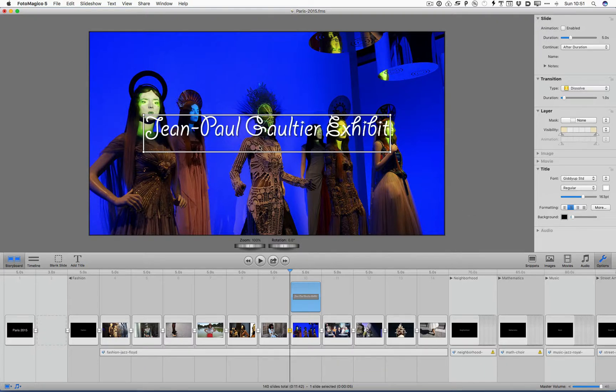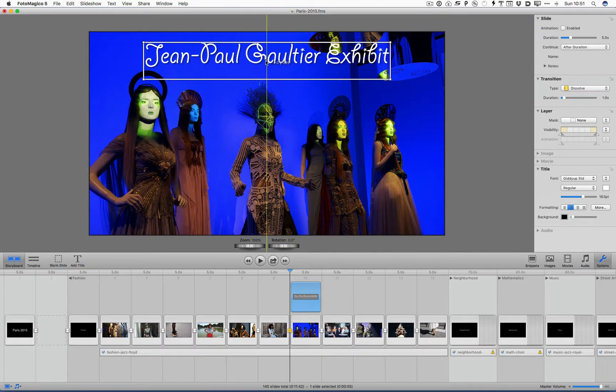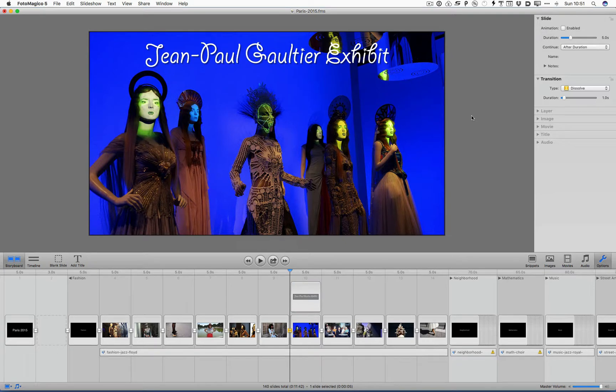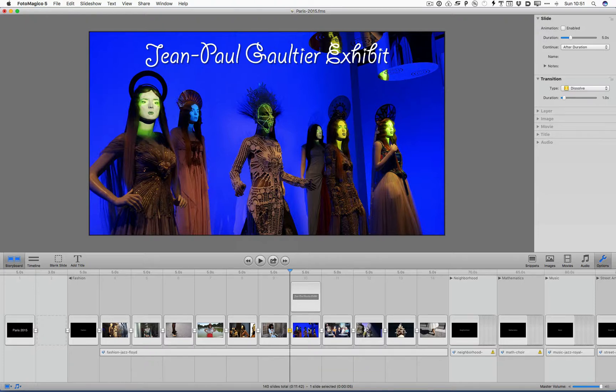I can change the background. So now the slide has that, and it's only on this particular slide. Notice what happens down in the timeline. It shows me that I now have something you're learning a lot about: layers.